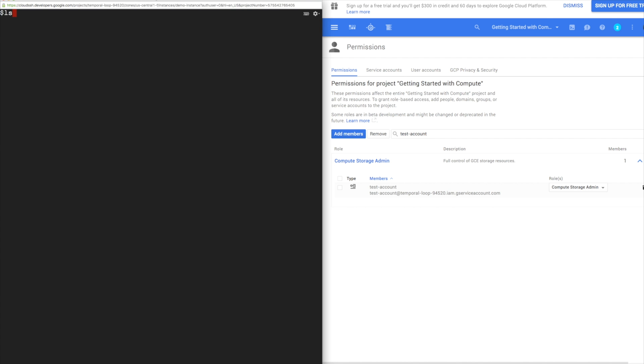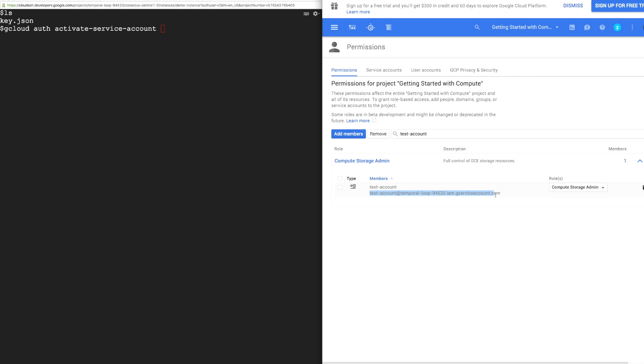In my Compute Engine instance, I've already copied the private key over. In this example, I'm going to use gcloud to create a snapshot.